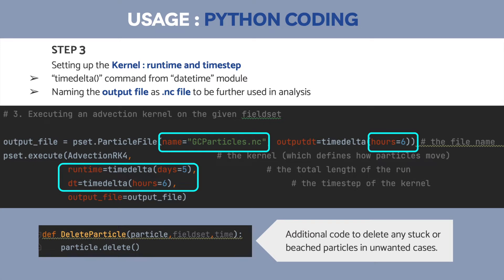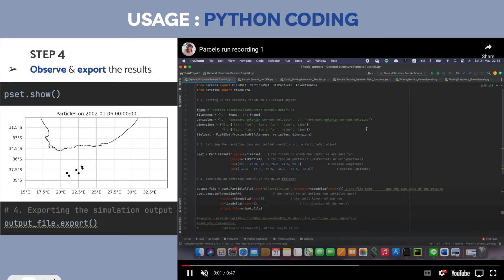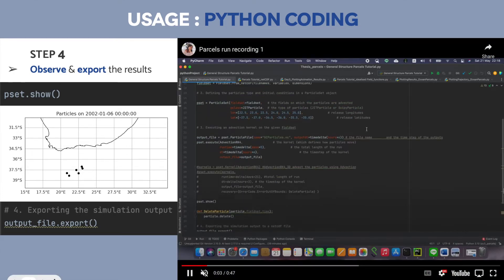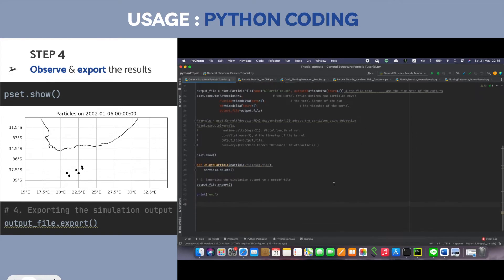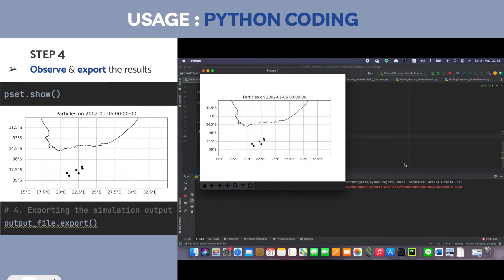The overall runtime is five days, so it will run every six hours for five days according to the NetCDF file. To observe the results you can use pset.show, which shows you an image of the results. Once you're satisfied, you can use output_file.export to export your NetCDF result file.